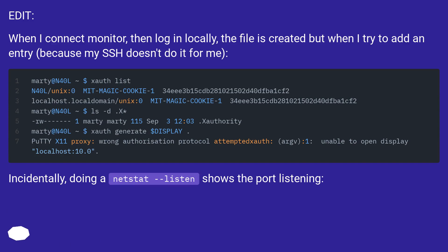When I connect a monitor and then login locally, the file is created, but when I try to add an entry because my SSH doesn't do it for me — incidentally, doing a netstat listen shows support listening.